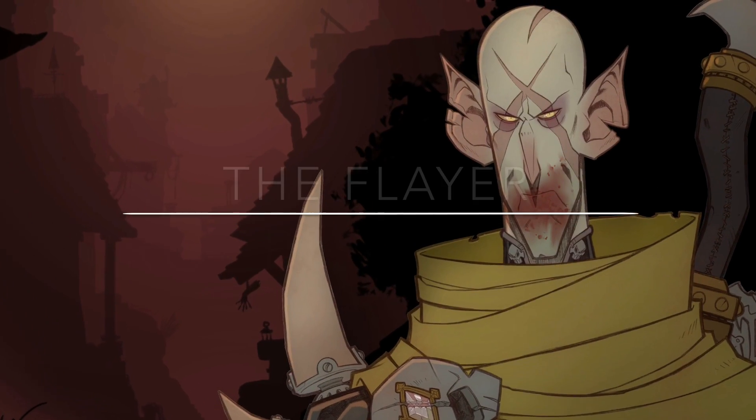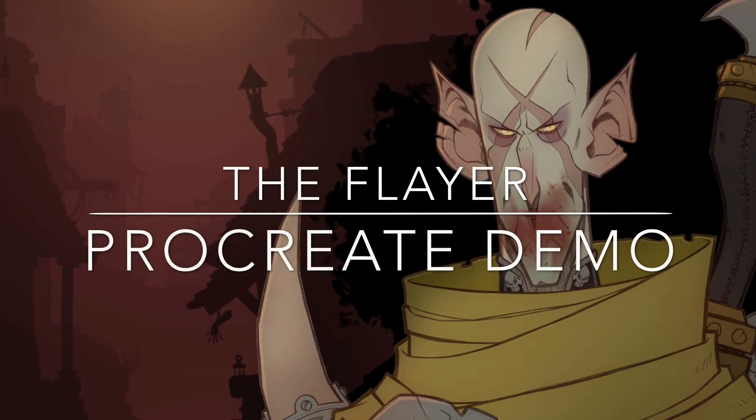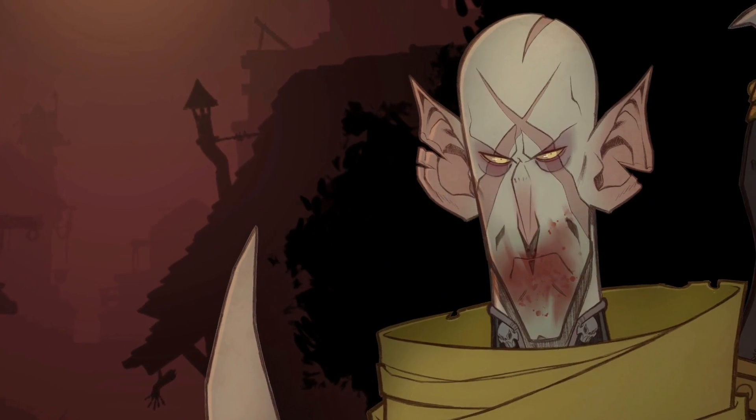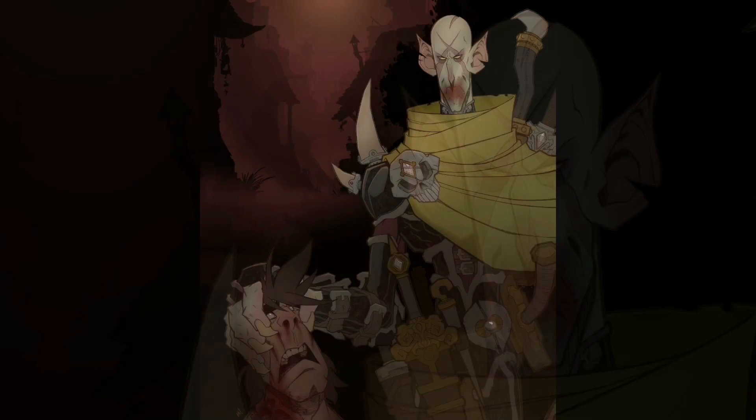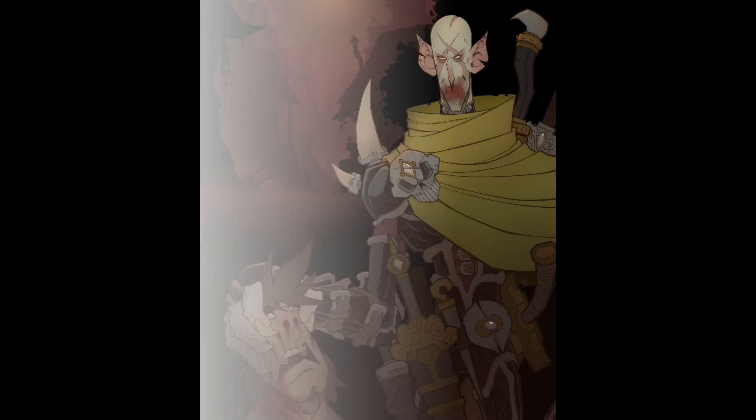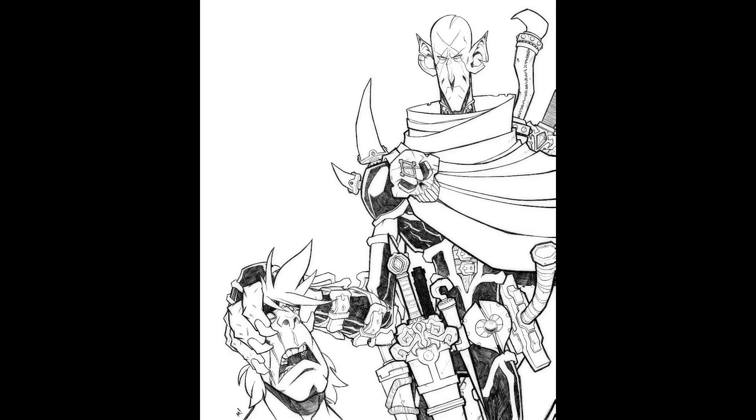Hey everyone, and welcome to my Procreate demo for the piece I call The Flayer. So here's another character, he's The Flayer, and he is part of the A Village Corrupted storyline that I've been working on when I have time.